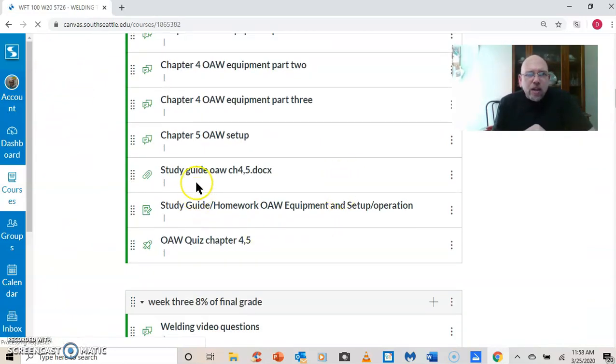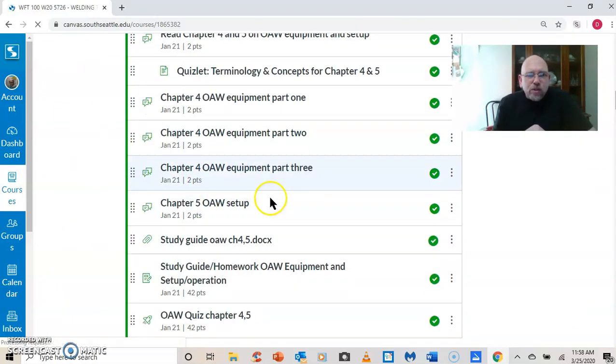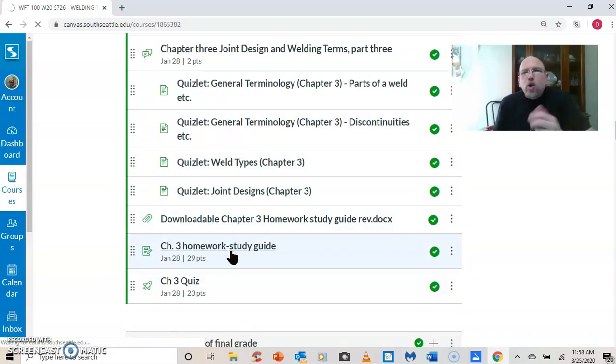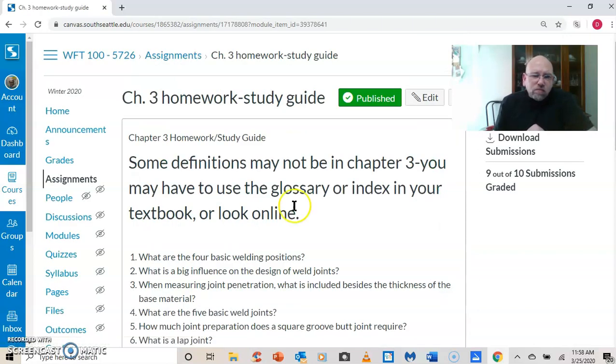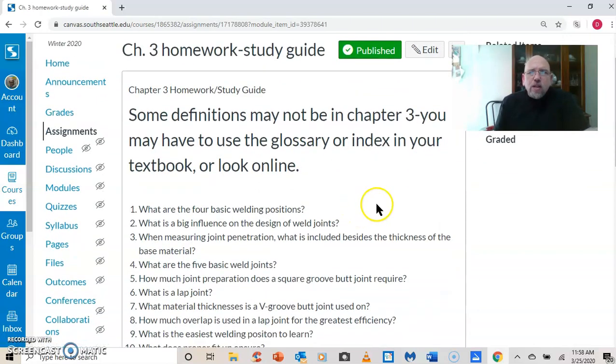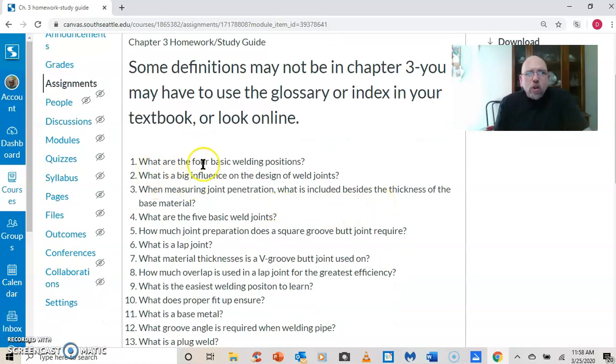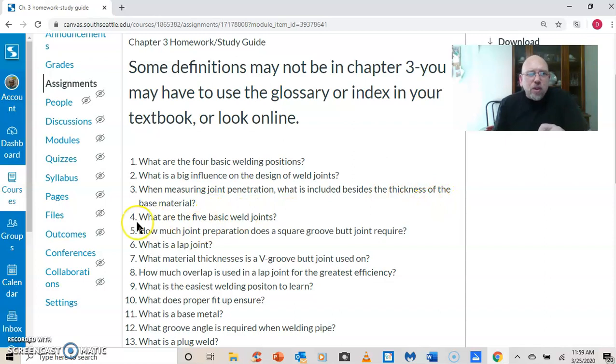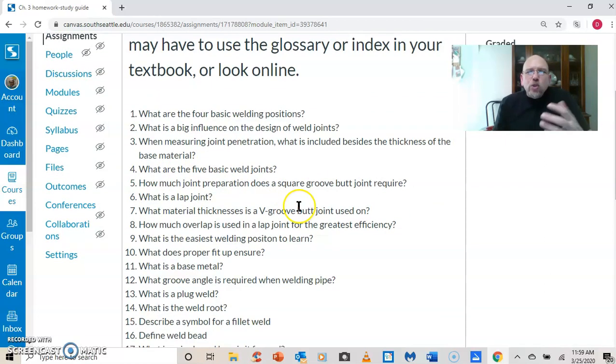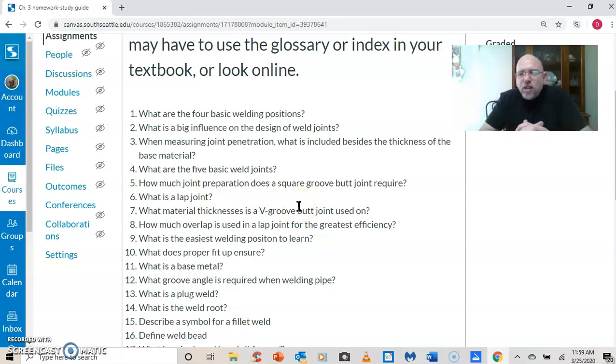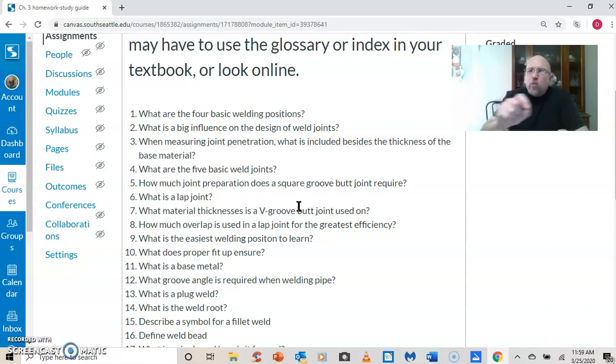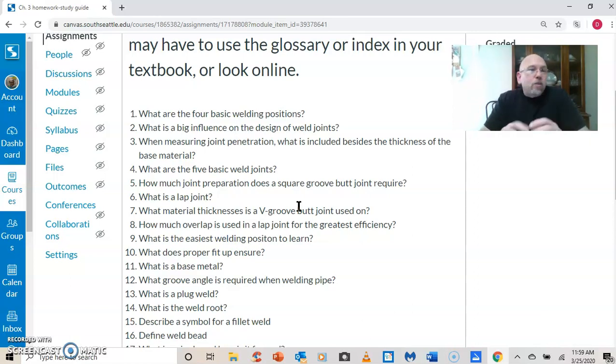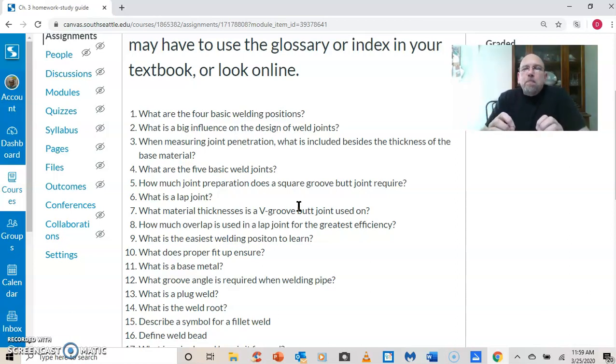Another thing that I put on here is writing assignments. So here is one of the assignments. What are the four basic welding positions? What is a big influence on the design of weld joints? When measuring joint penetration, what's included besides the thickness of the base material? What are the five basic weld joints? And so the students have to enter the answers to this. I have it set up to where they can download this as a Word document, print it out, write the answers in. I let them take pictures of that and send it to me. They can also download it as a Word doc. They could create a Word doc just with the answers. They could do a text entry.